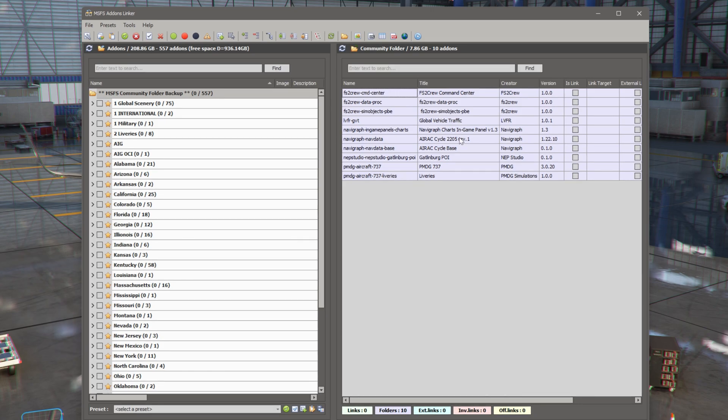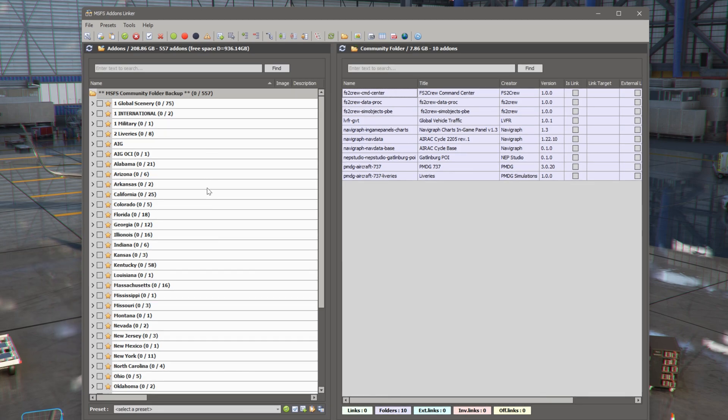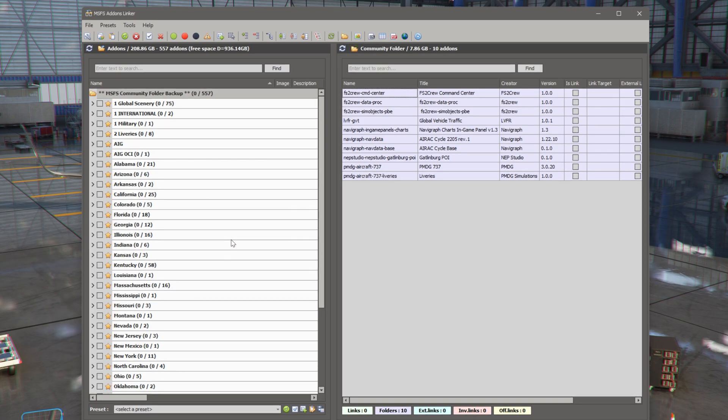So over here are the files that are currently in my community folder. Over here are all the folders and files in the folder that I just showed you. And you can see it's lined up absolutely the same.